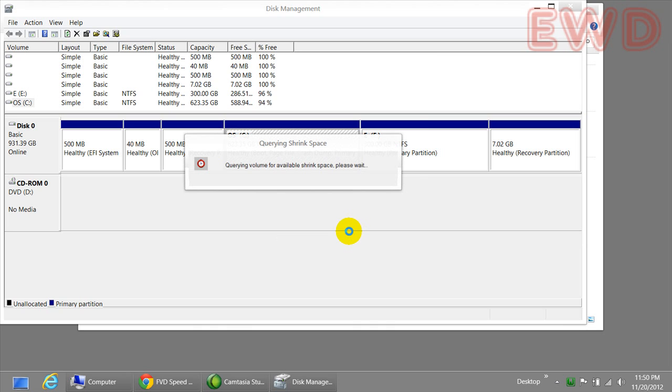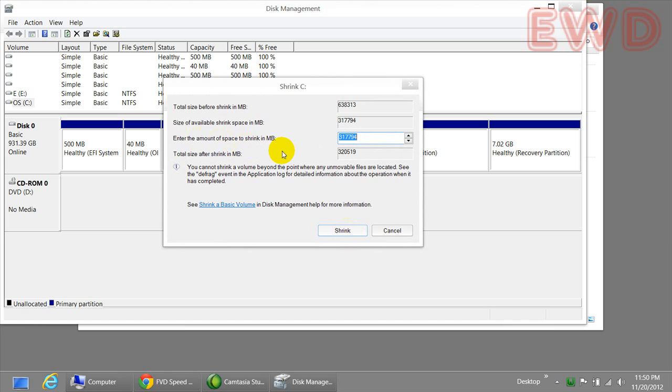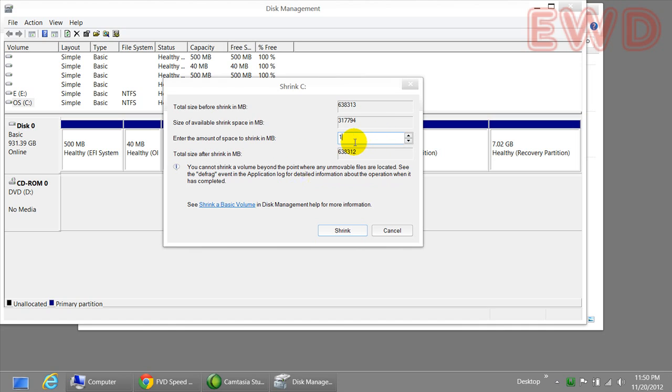Wait for it to finish the process. Alright, here is the amount. Look at this option: enter the amount of space to shrink in megabytes. 1 megabyte is 1024 kilobytes and 1024 megabytes is 1 gigabyte. So if we want to assign about 100 gigabytes, it would be 1024...